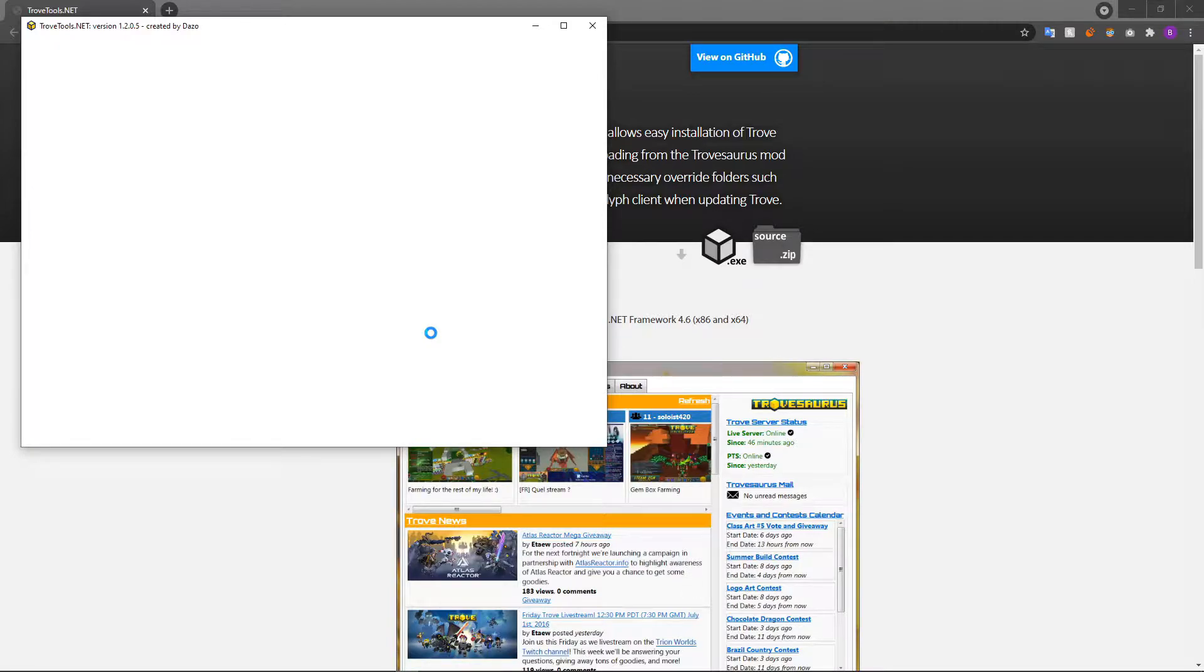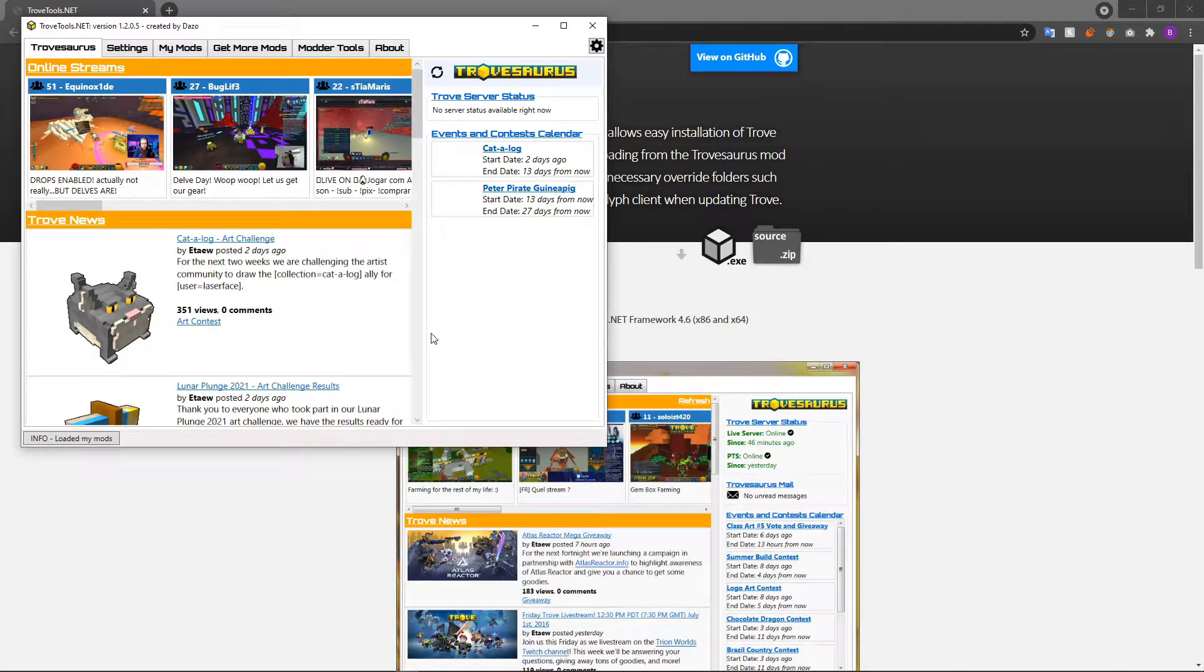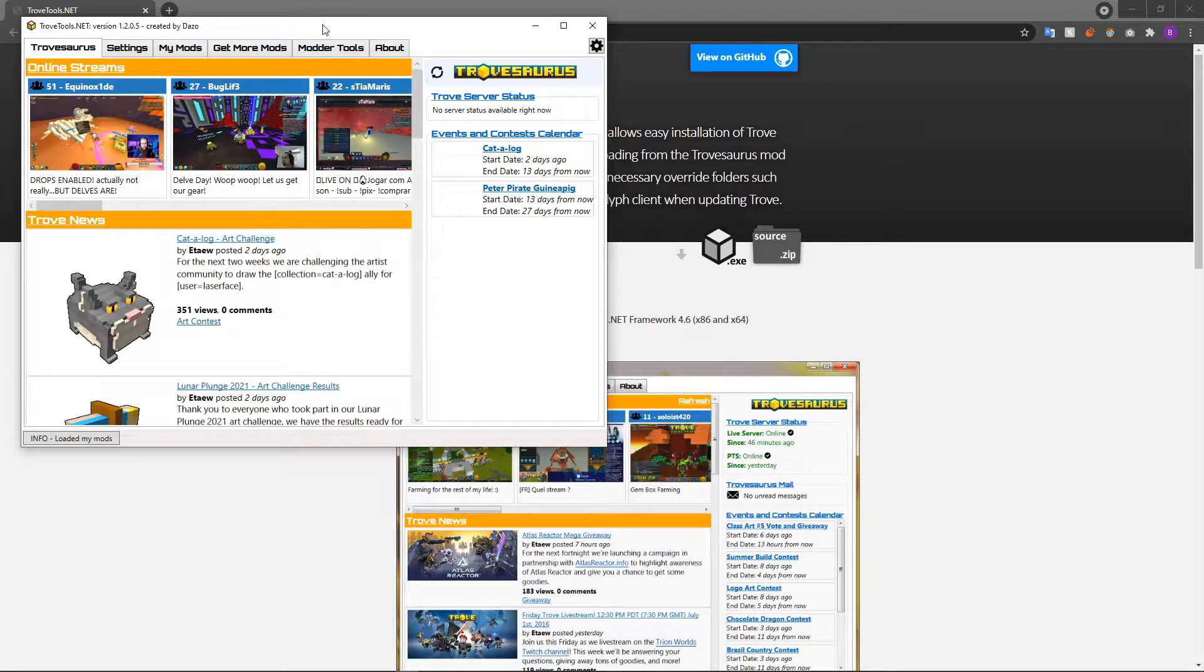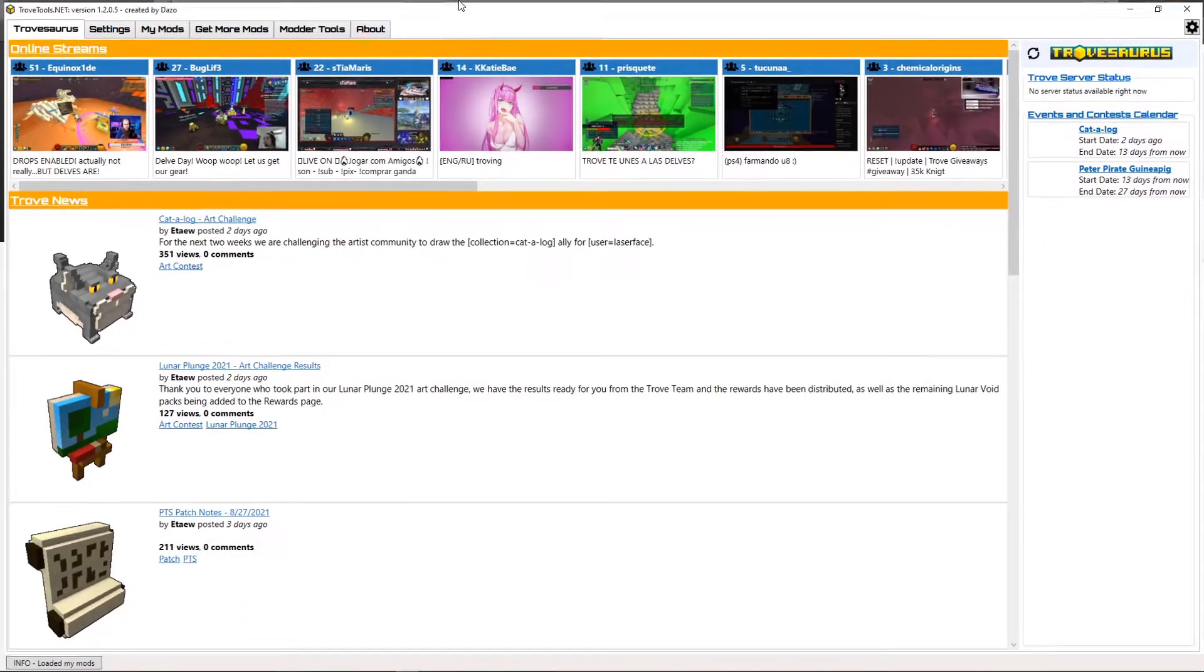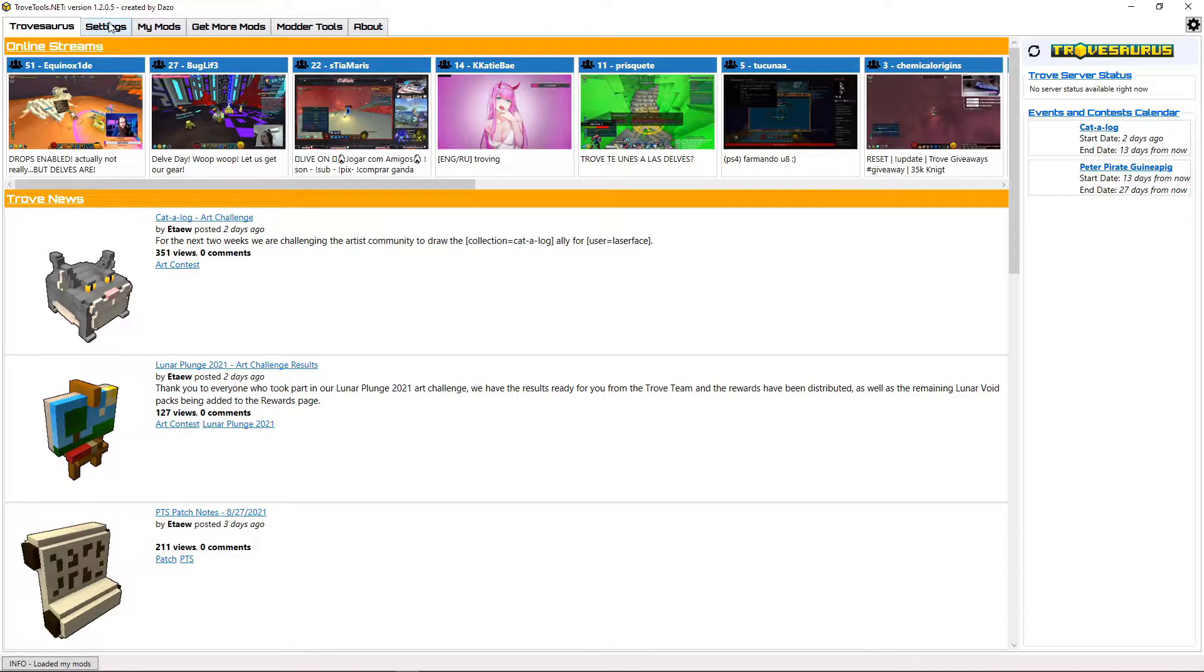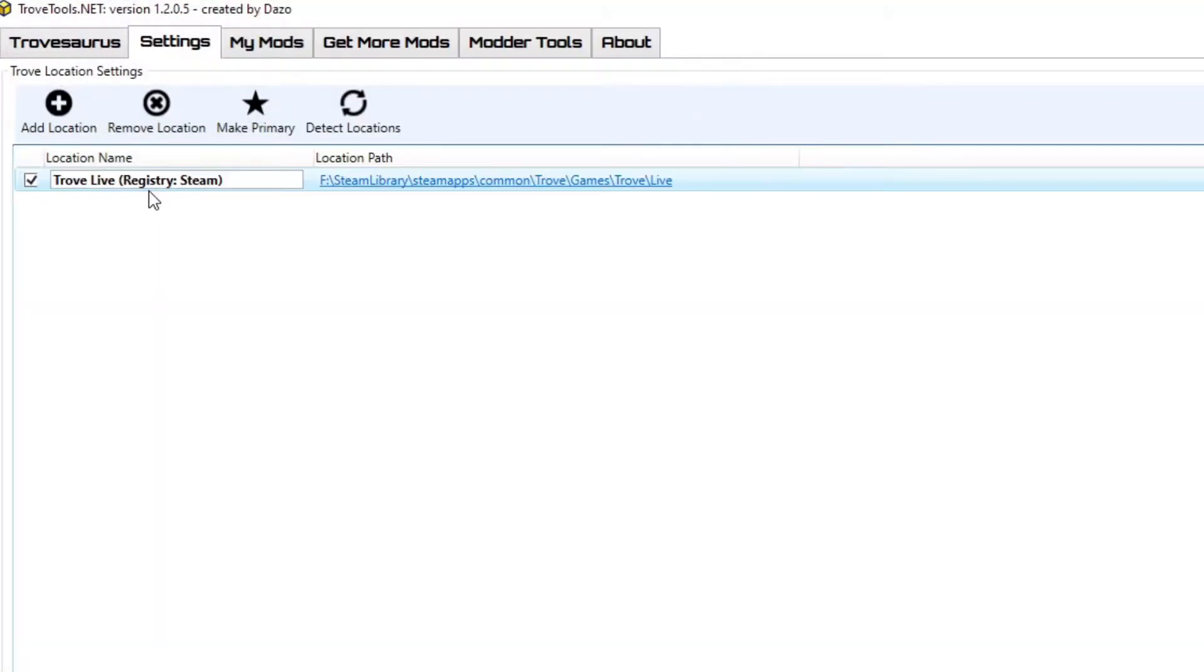After the setup finishes, the Modloader will automatically launch and create a desktop shortcut for you to use in the future. The first thing you're going to want to do in the Modlauncher is go to the Settings tab and check to make sure that your Trove is connected to the Modlauncher.